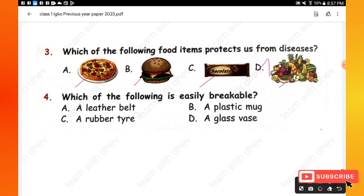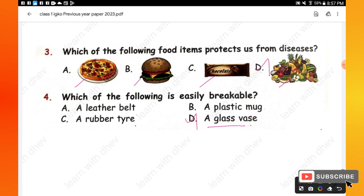A glass vase can easily break, hence option D is the right one.